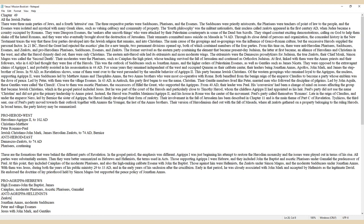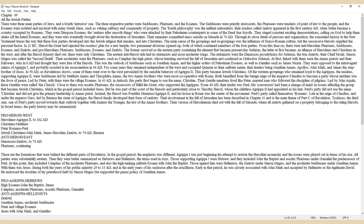Paul's party did not use the name Christian and did not give the primary leadership to Annas Priest. Instead, the Herod was Pontifex Maximus, Agrippa II, and his house in Rome was the center of the movement. Paul's party called themselves Romans. Late in the reign of Claudius and under the Emperor Nero, led by Bernice the sister of Agrippa, the Herod family developed their form of zealotry. Their involvement in the fall of Jerusalem has been described in Chapter 11 and is the main theme of Part C of Revelation.